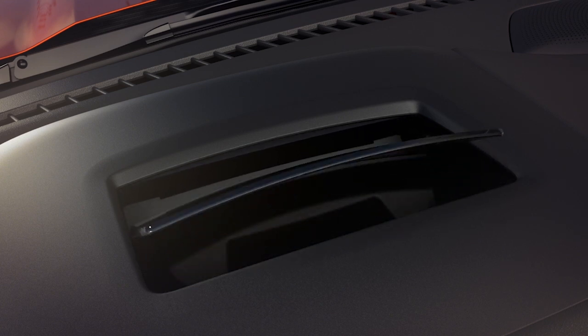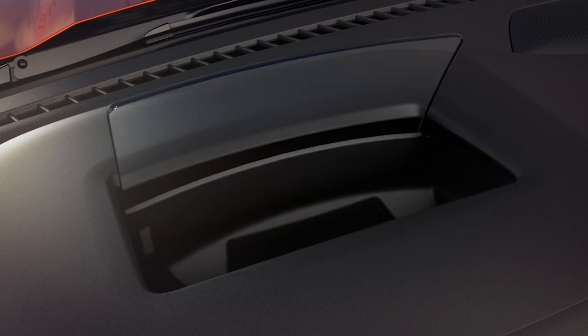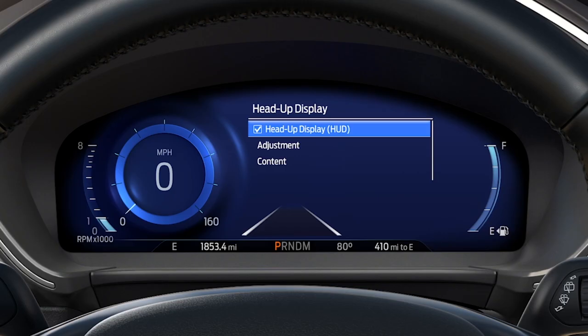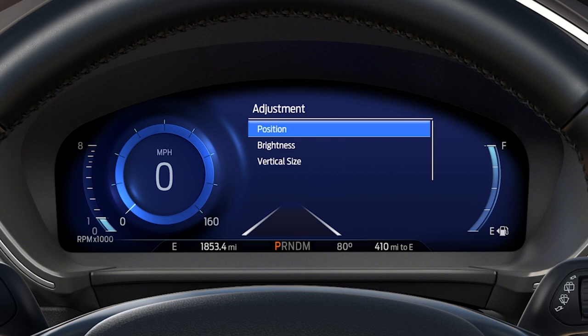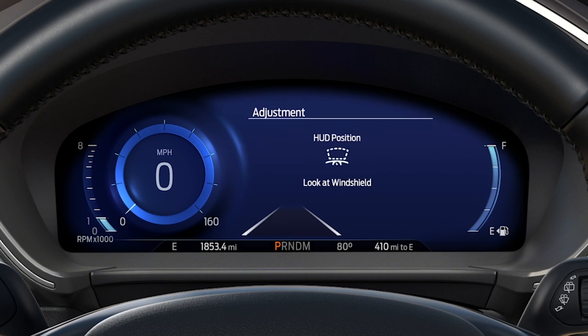The actual HUD screen will then rise into position. To adjust the display's position, brightness, or vertical size, scroll to Adjustment and press OK. For positioning on the windshield, go to Position and press OK.